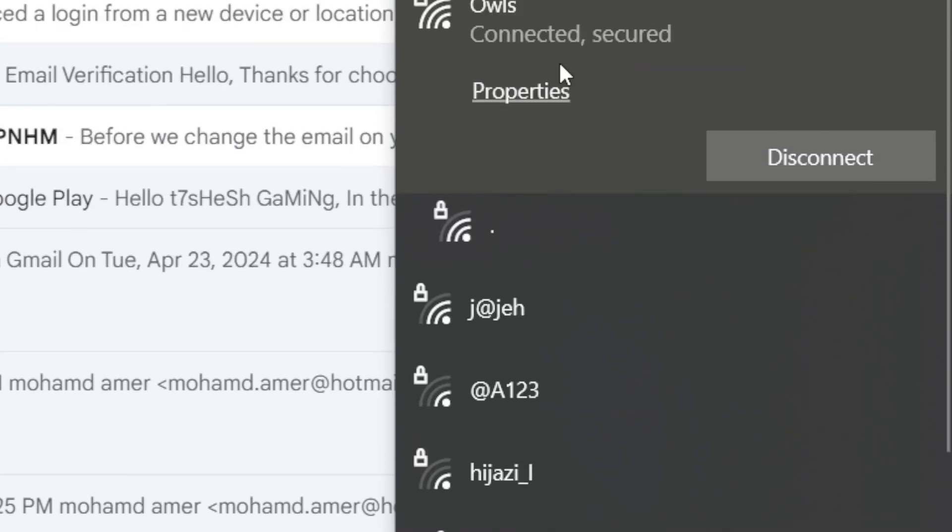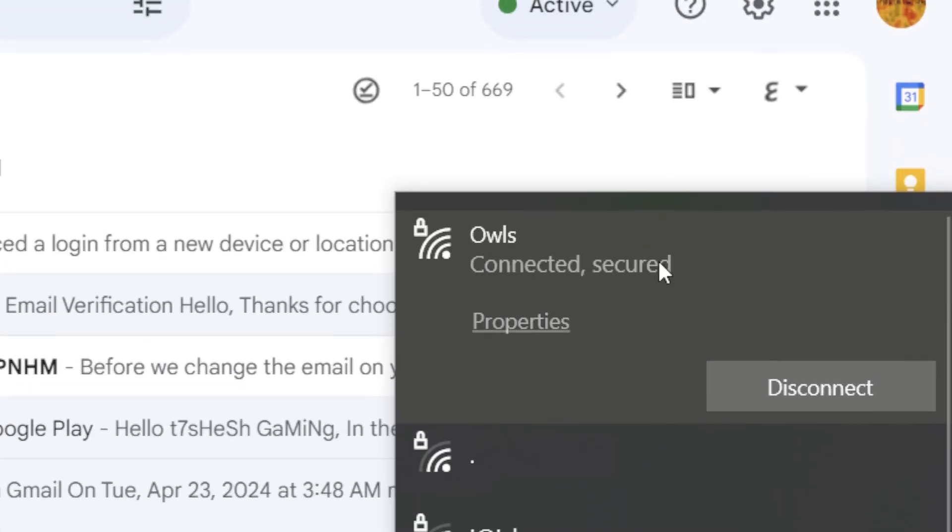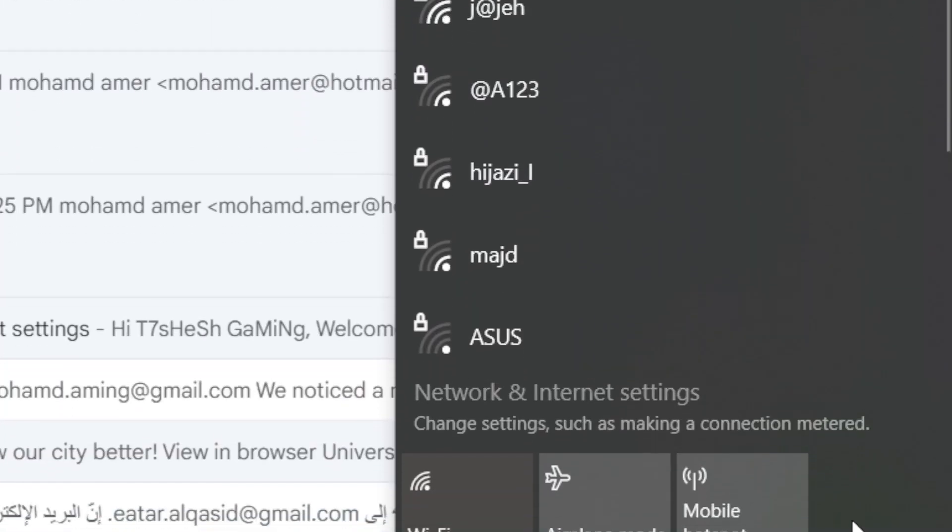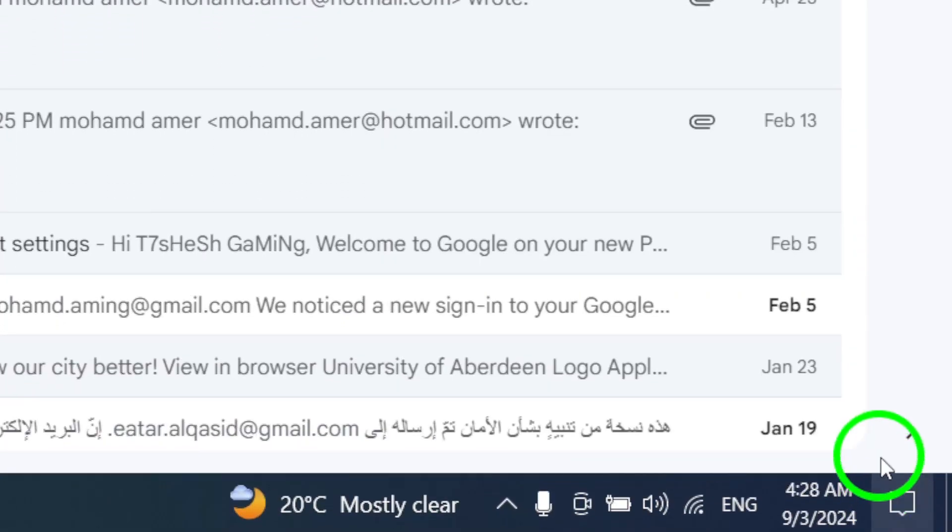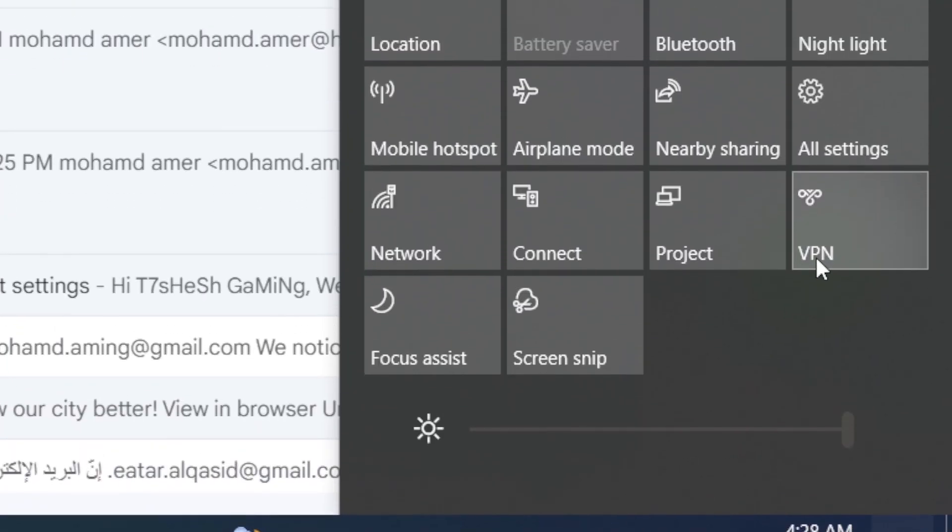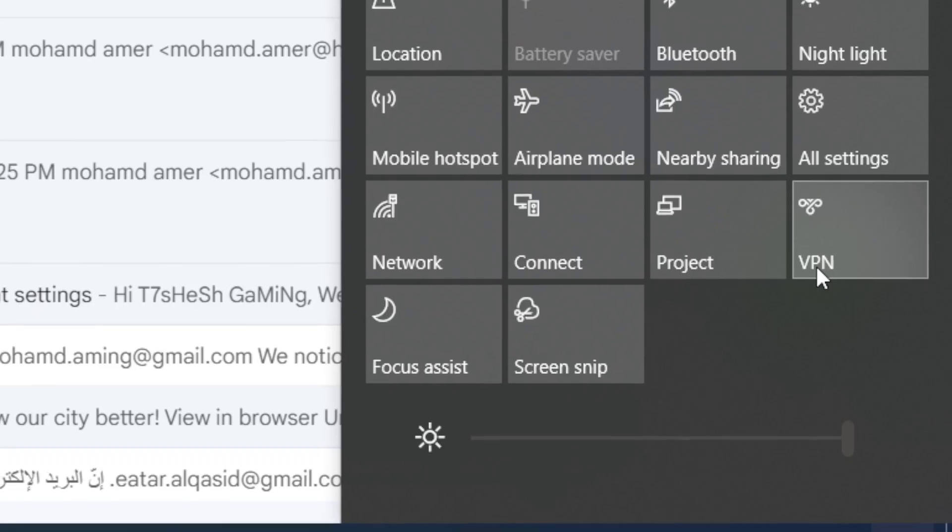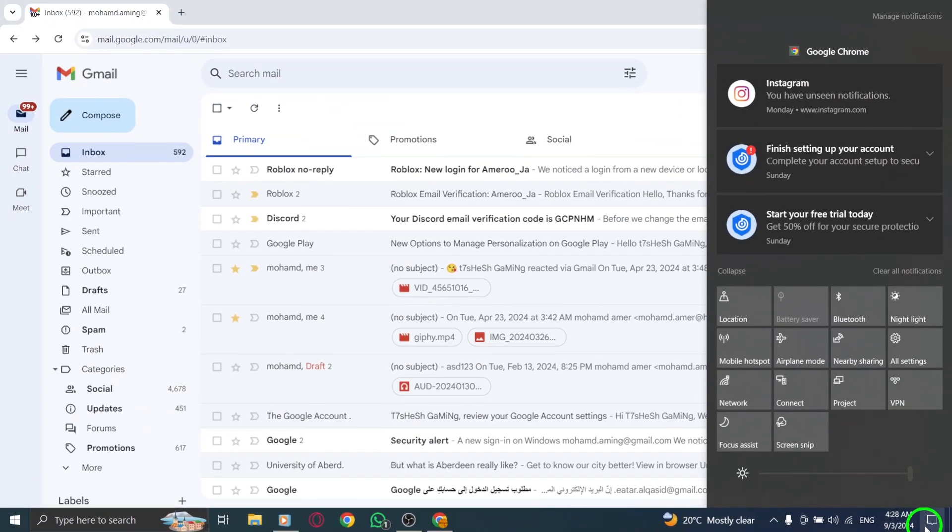If you're using a VPN or proxy, try disabling them temporarily. These can sometimes conflict with your ability to access Gmail.